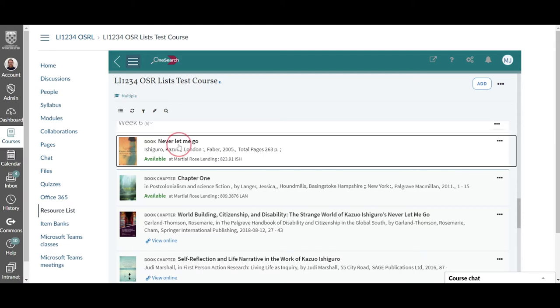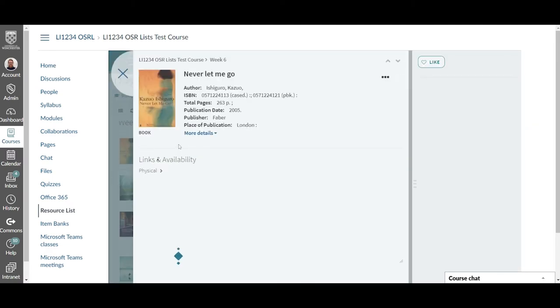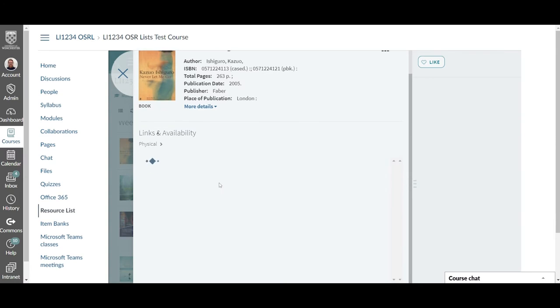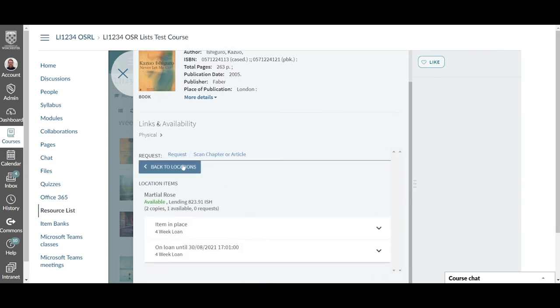If you click on the title of the resource it will also give you the option to place a request on that item or to ask for a chapter to be scanned from it.